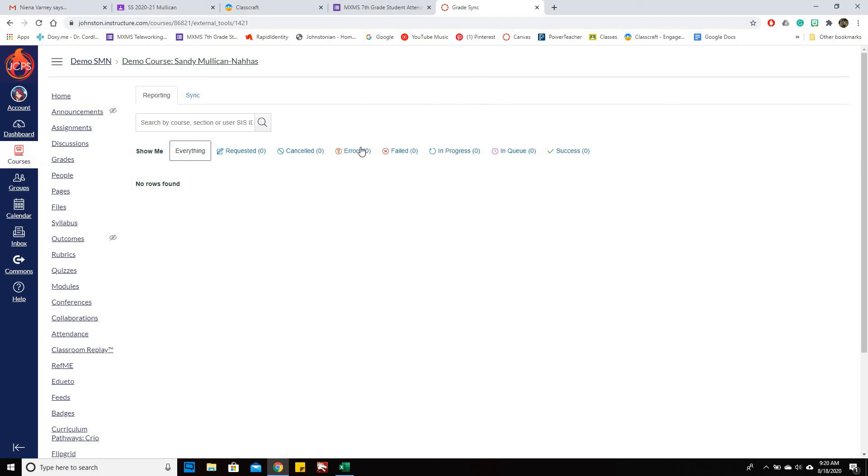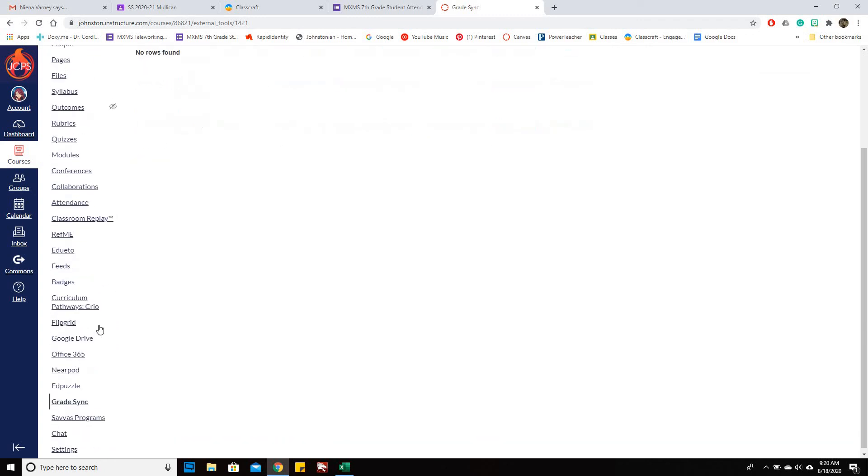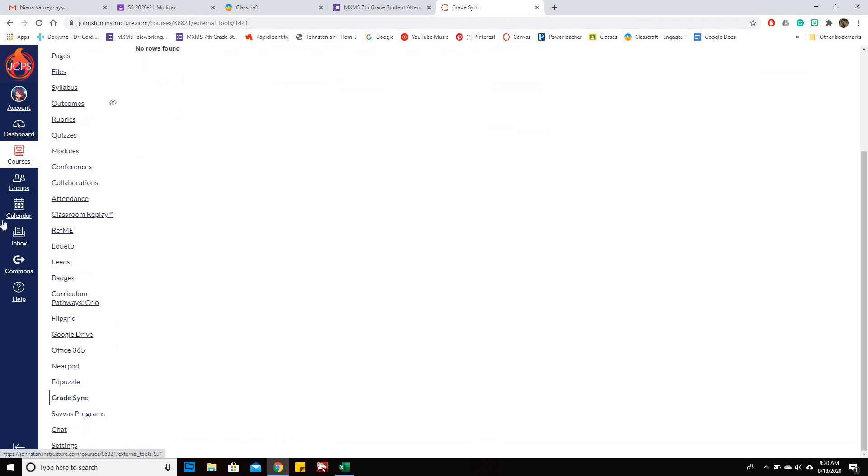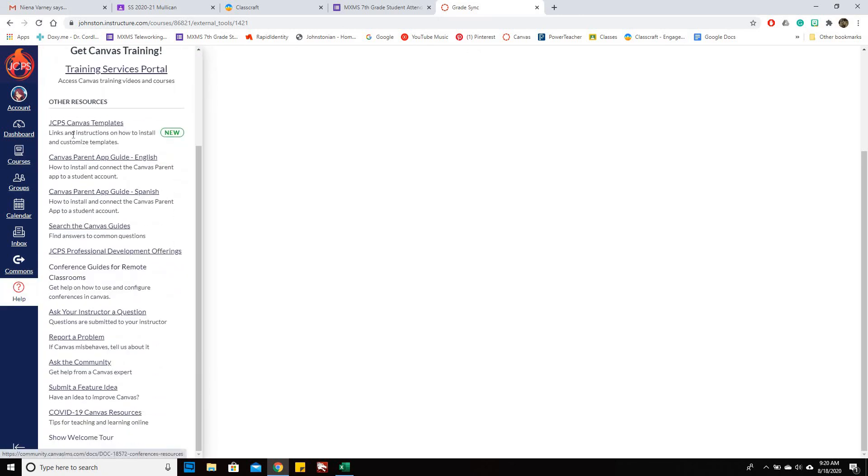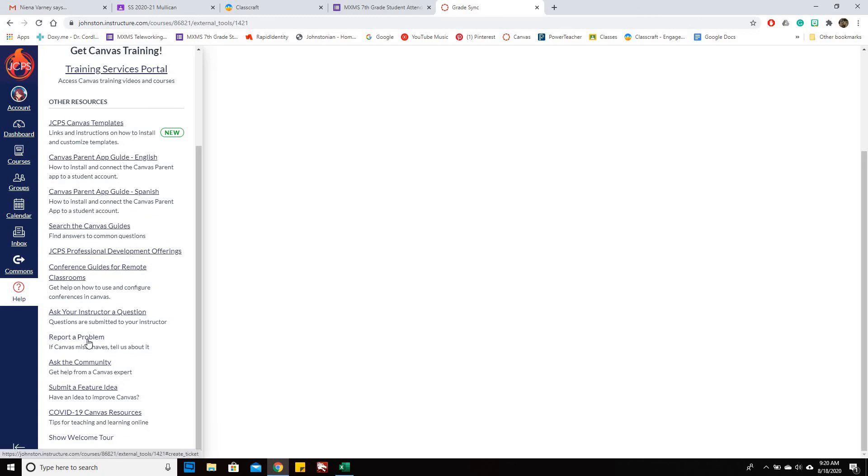If you get an error and it's not one of the things that I mentioned, you will want to go to help down here and you'll probably have to report a problem.